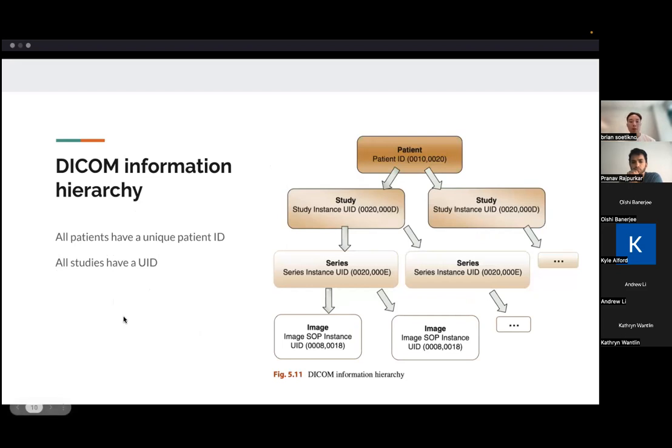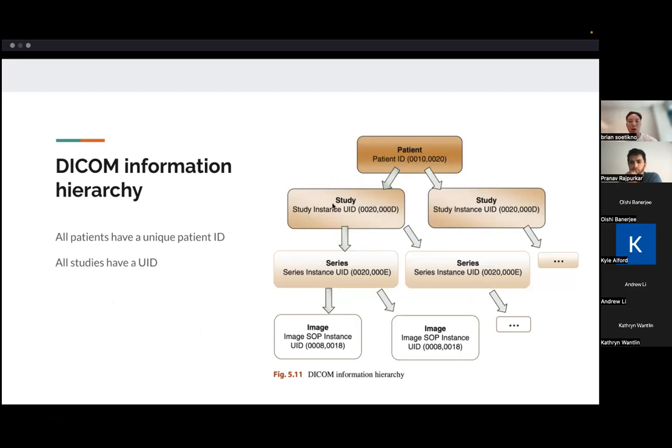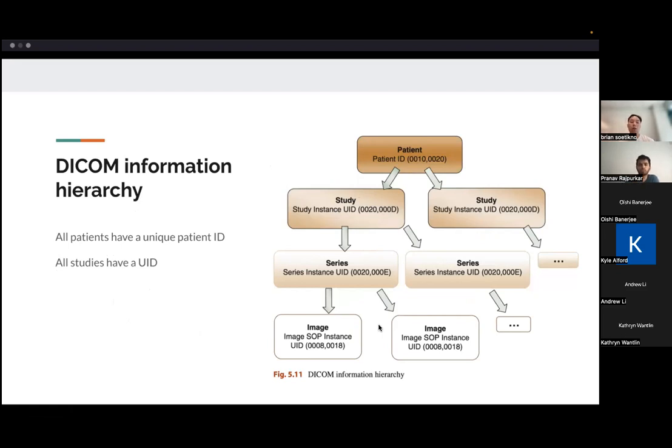There's like an information model that DICOM uses, so each patient is unique, and then we'll have a unique patient ID that should be unique to that patient. And then each study as well will have also a unique number in each series and so forth. So this is how DICOM, in theory, should be able to keep track of a patient and also make sure that patients don't have this, you're not looking at a scan from a different patient.